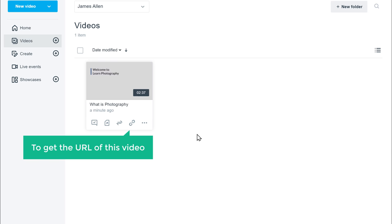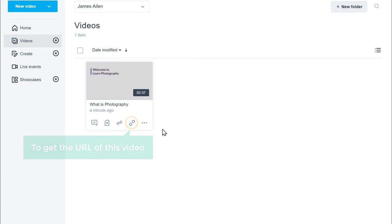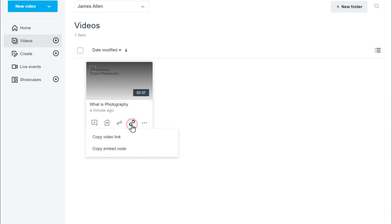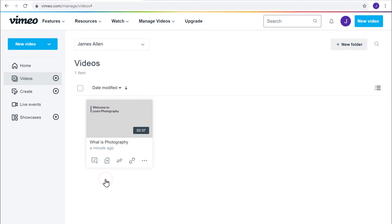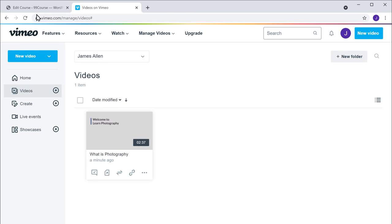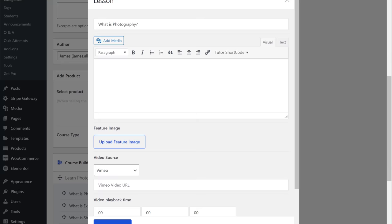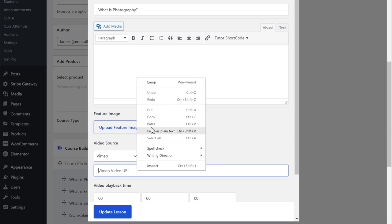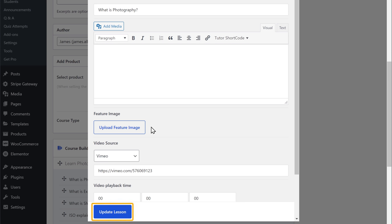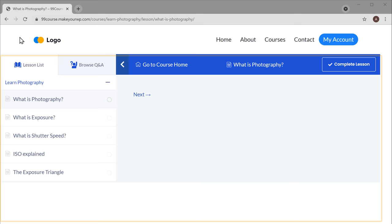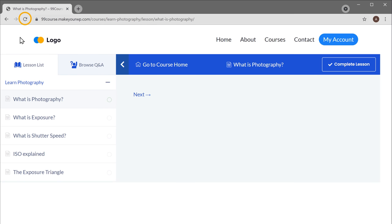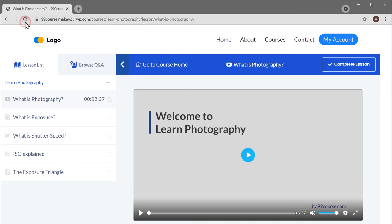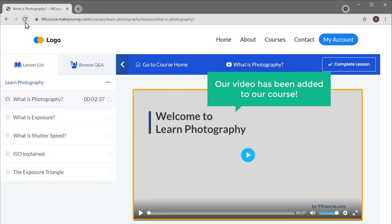Now to get the URL of this video, let's click here, then copy the URL. Go back to the course edit page and add it here. Now if we click update and go back to our course page and click refresh, you can see that our video has been added to our course.